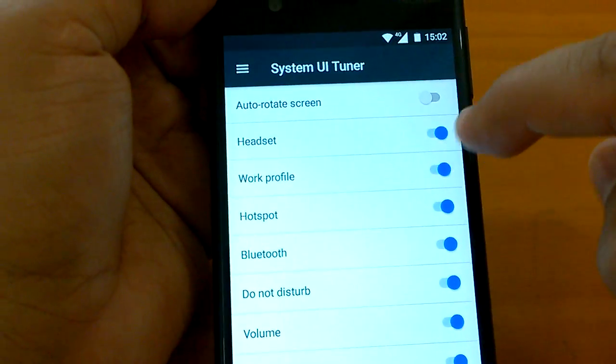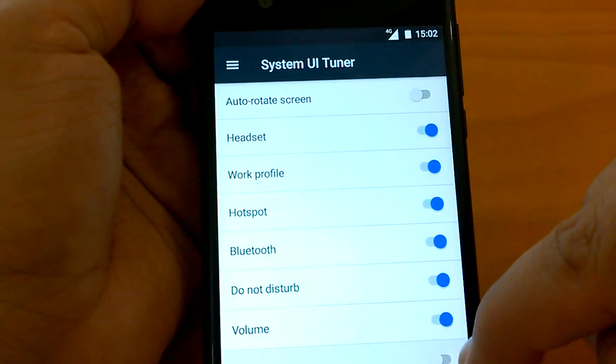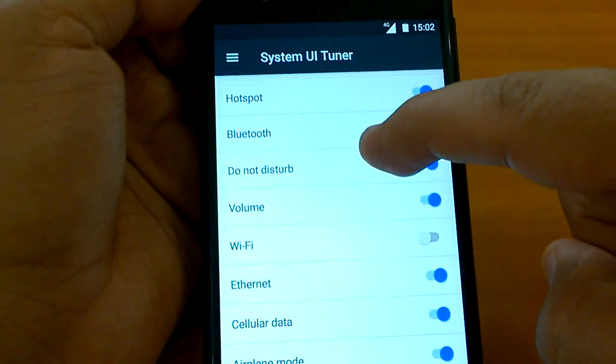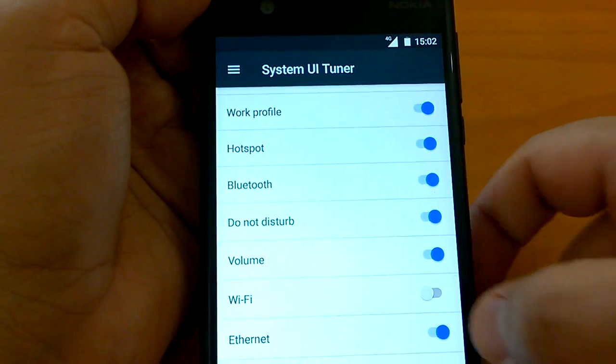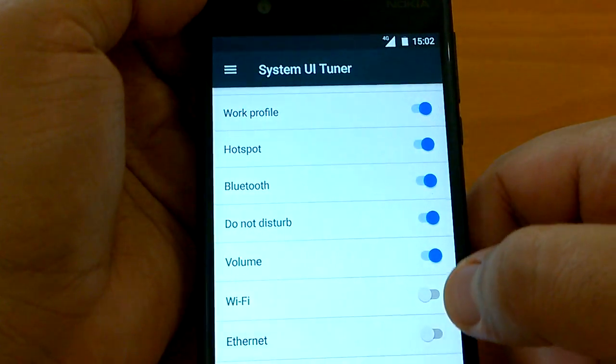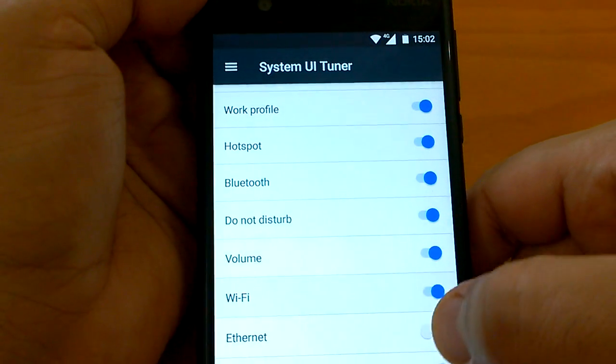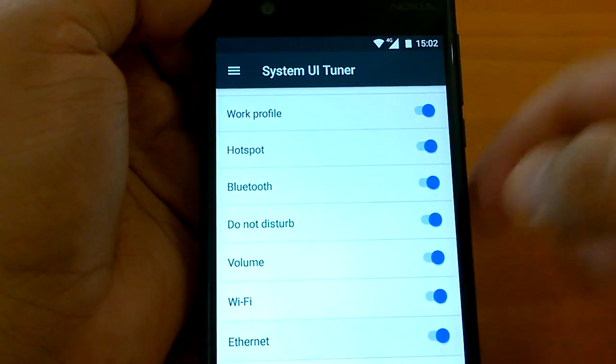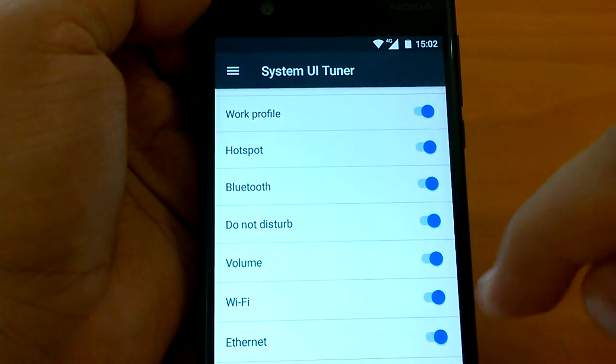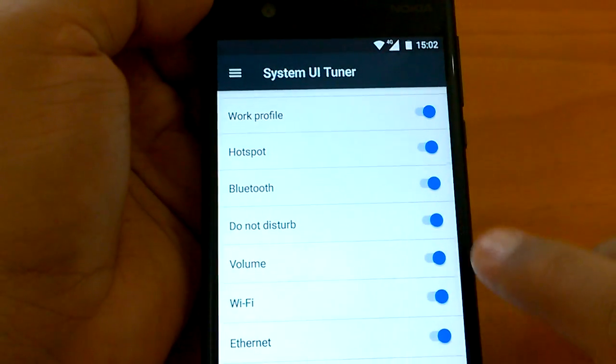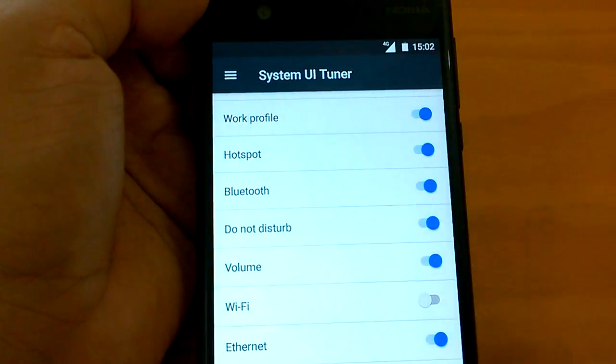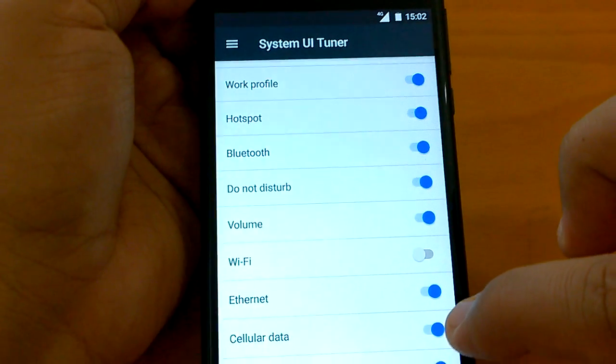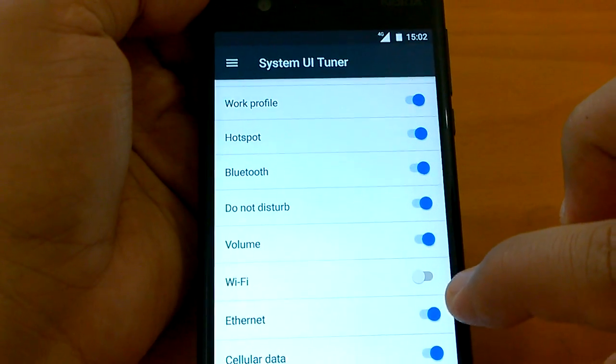Now you can actually control what appears here. You can just make the WiFi icon disappear. How? You can just toggle it off, toggle it on and it comes back. You can see, if I toggle off the WiFi it disappears from here.